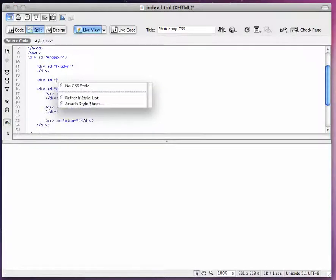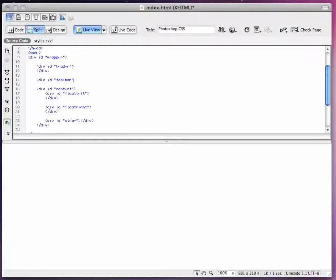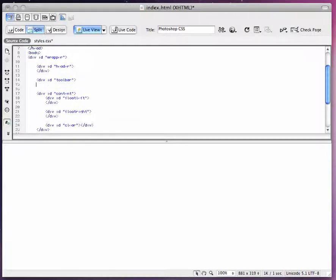This is going to be div ID toolbar. The toolbar is going to be outside of the header, but inside of the wrapper and before the content.